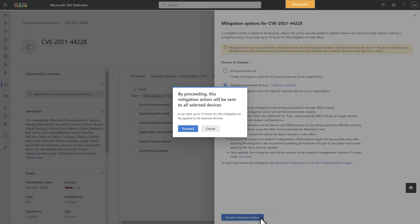When you're ready, select Proceed. The action can take up to 12 hours to complete, and you can monitor its progress in the Mitigation Status column on the Exposed Devices Onboarded tab.